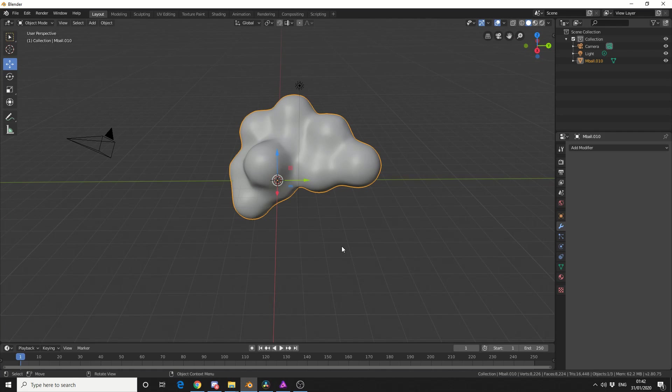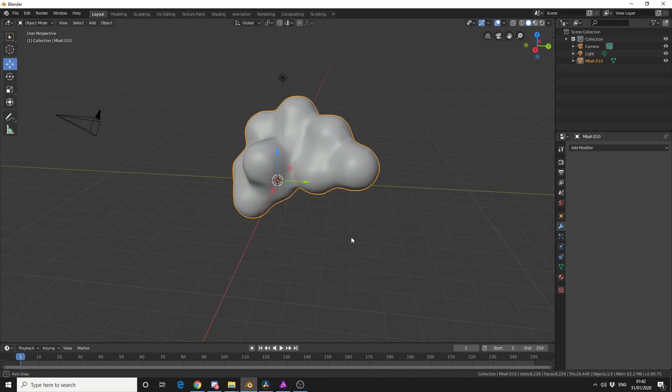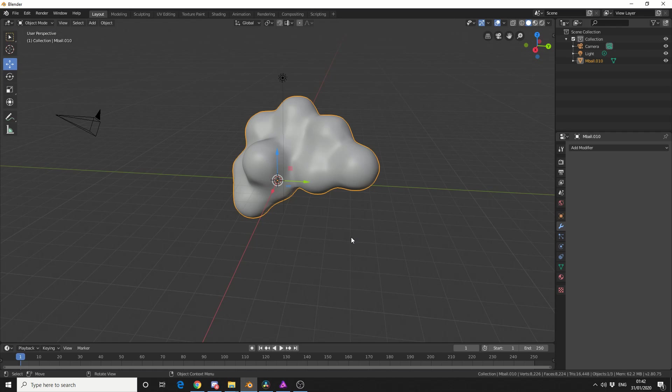So there we go, we have this kind of cartoon cloud. Now this can be really good because you have different primitive shapes, you can actually create a quick base shape, merge it together, convert it as a mesh, and then take it into the sculpting. And that's pretty much the basics of metaballs.